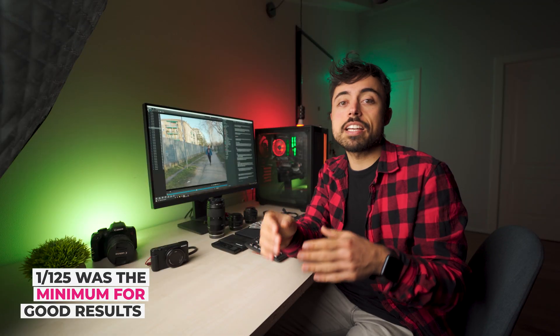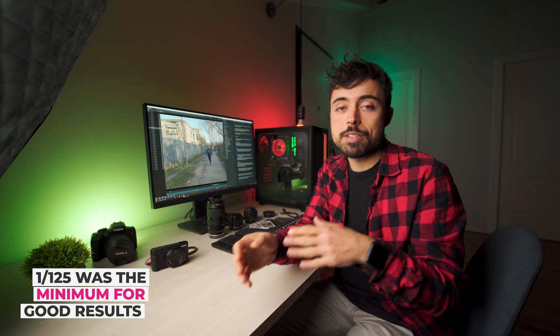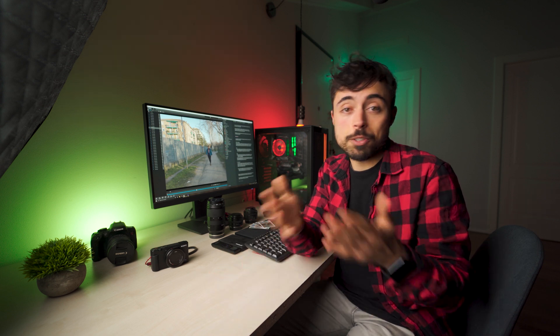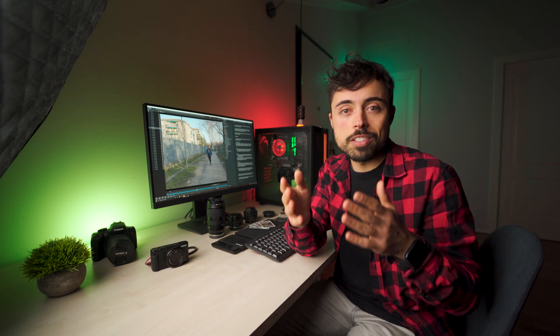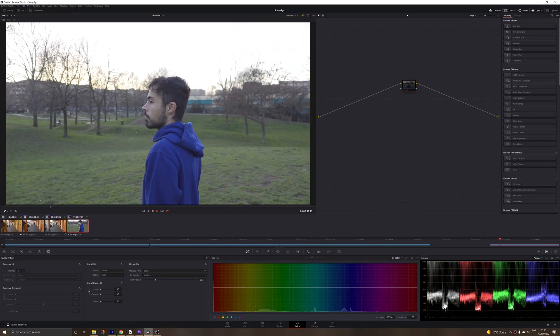The first one is that if you want to use this technique at night it's going to be much more complicated with the high shutter speed. And the second one is that you're not respecting the 180 rule. Meaning that you're not going to have natural motion blur in your scenes.